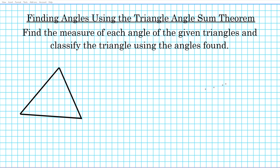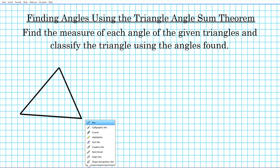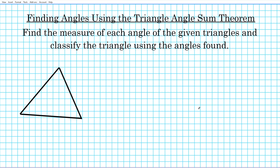Good day, students. Welcome to Math Got Served.com. In this clip, we're going to be taking a look at how to find angles using the triangle angle sum theorem. The instructions for the examples we're going to look at is as follows: we're to find the measure of each angle of the given triangles and classify the triangle using the angles found.